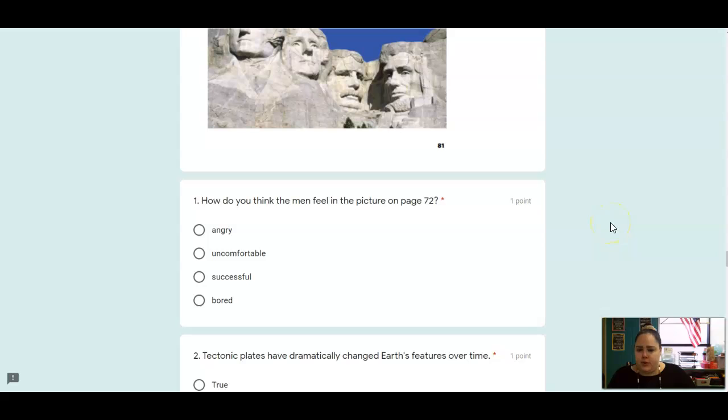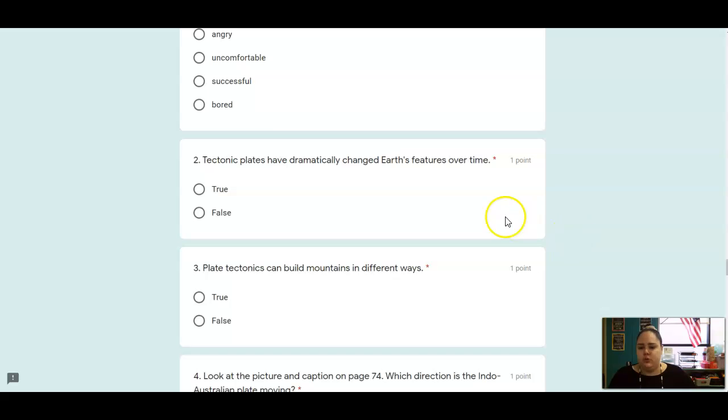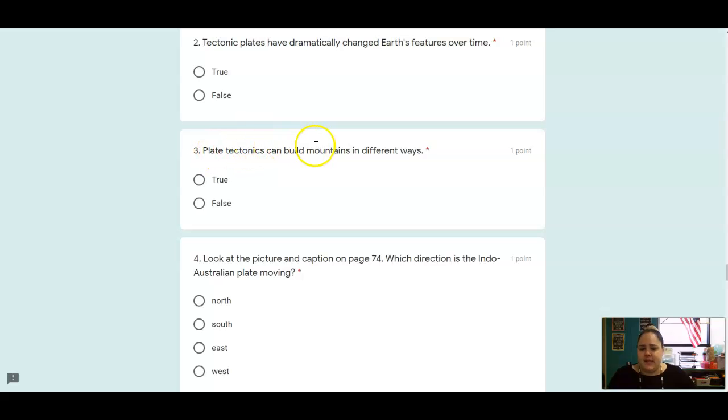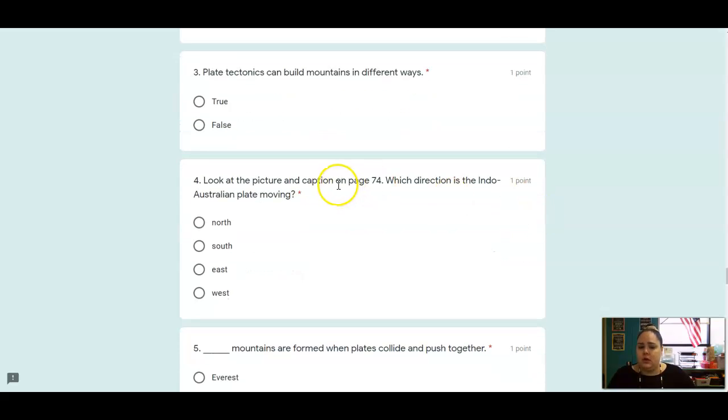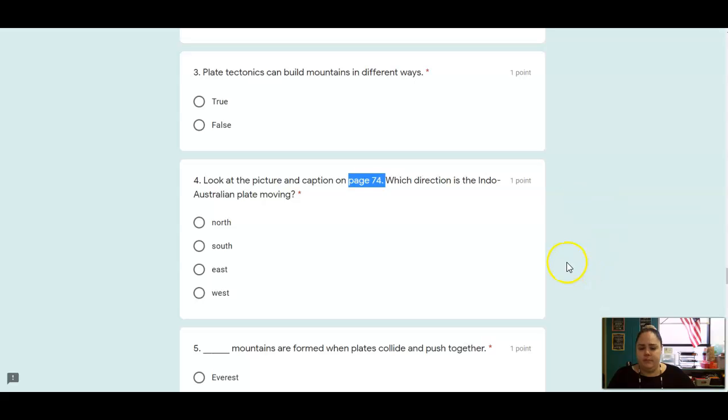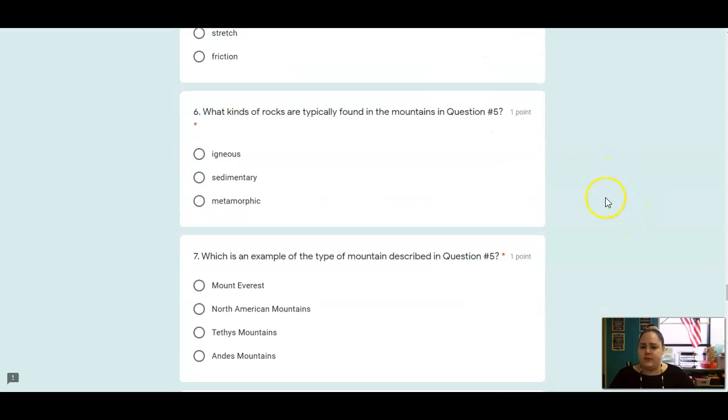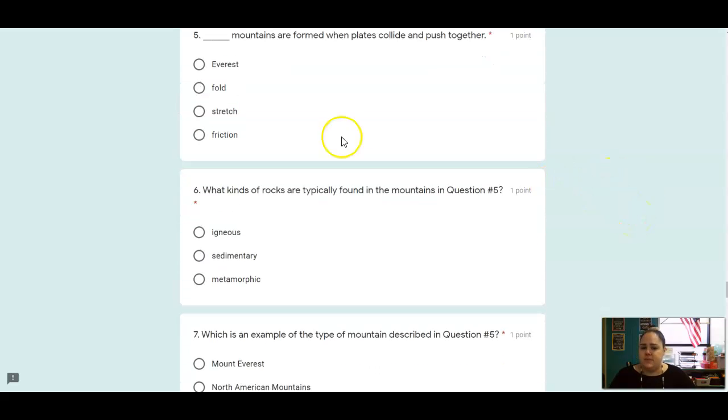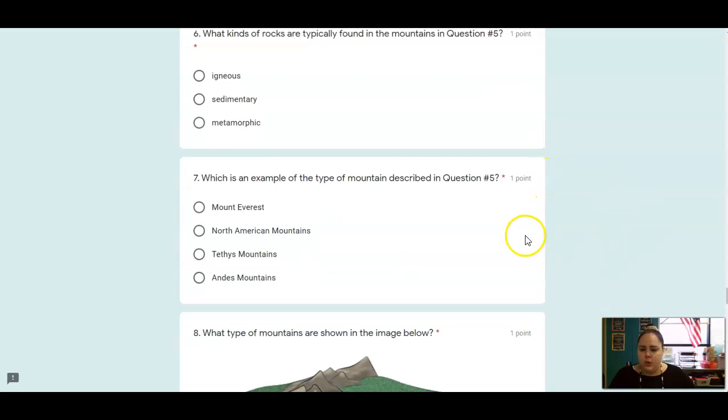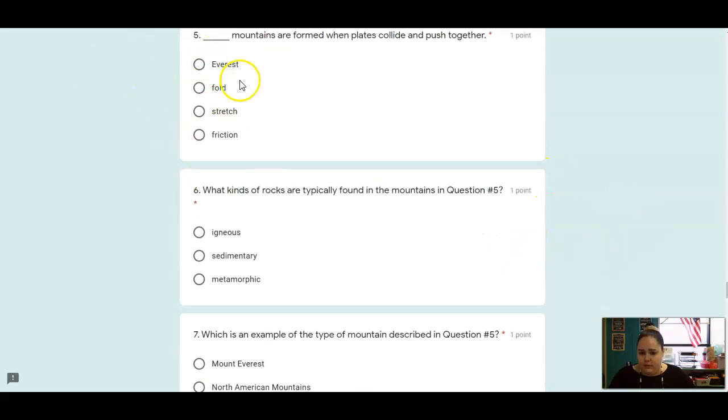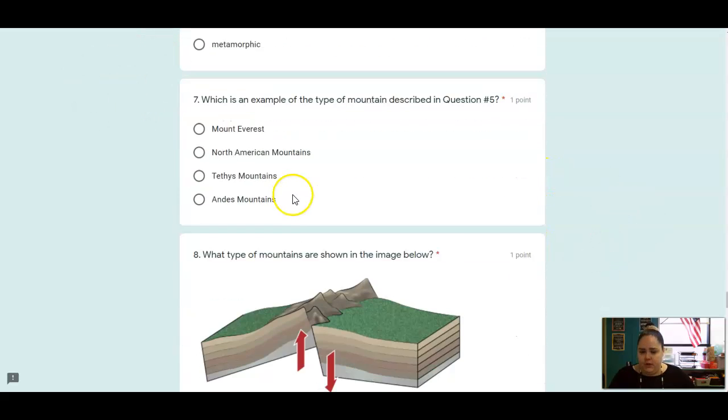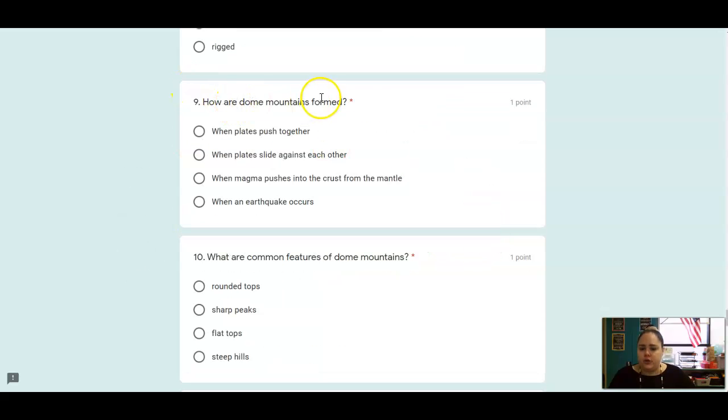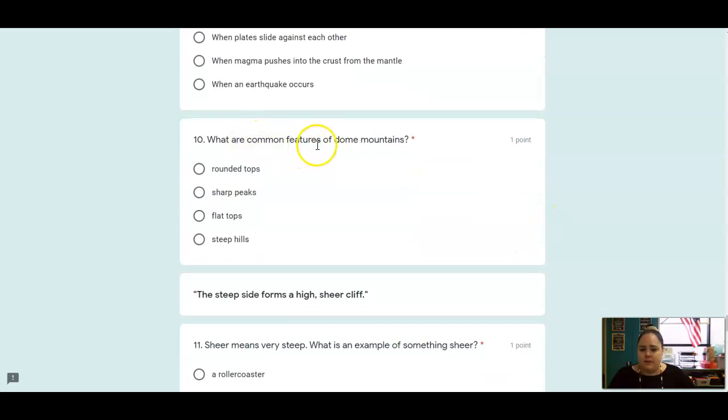All right, so one, how do you think the men feel on page 72? Go back and look. True or false, tectonic plates have dramatically changed Earth's features over time. True or false, plate tectonics can build mountains in different ways. Look at the picture and caption on page 74. Which direction is that Indo-Australian plate moving? Blank mountains are formed when plates collide and push together. What type of rocks are typically found in these mountains? Which is an example of this type of mountain? What type of mountain is shown in the picture below? How are dome mountains formed? What are common features of dome mountains?